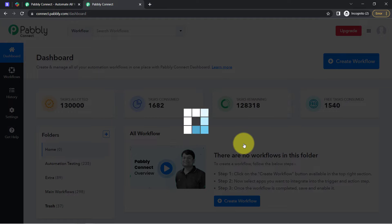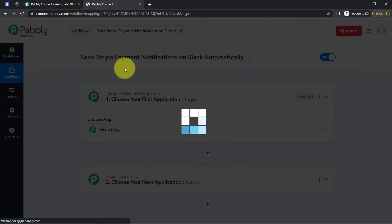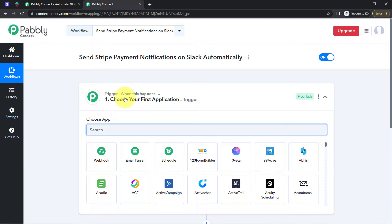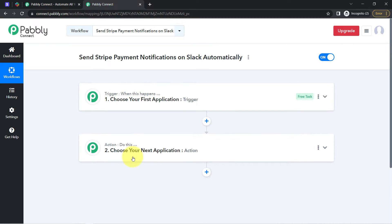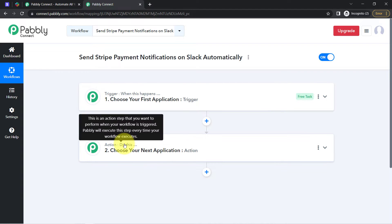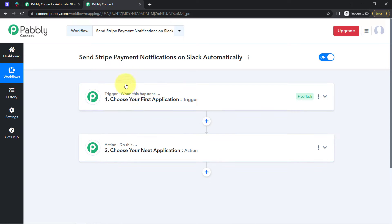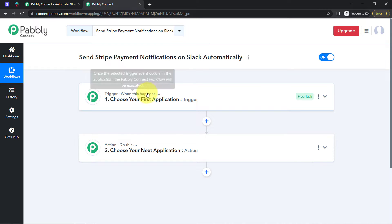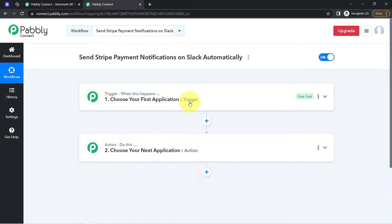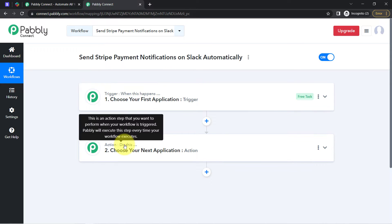Simply click on create, and after that you will find two boxes. These boxes are called trigger and action. The trigger means 'when this happens' and action means 'do this.' So whenever this happens in application A, then automatically do this in application B. This is how you always select the applications when building an automation in the trigger and action.